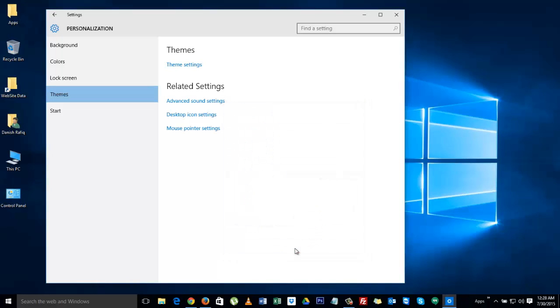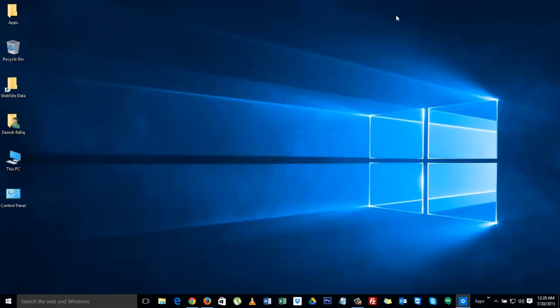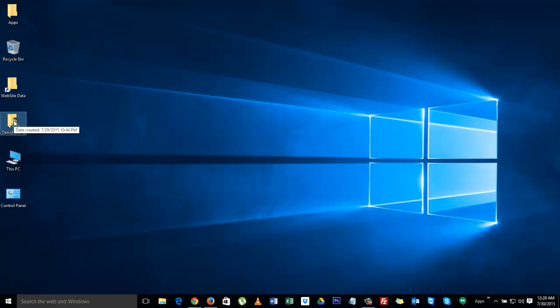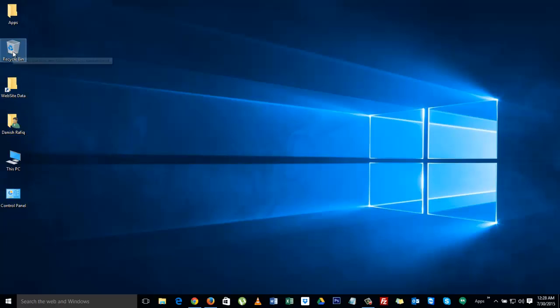You can close the settings. Now you should be able to see control panel, this PC which is your my computer, Danish Rafiq is the my documents folder for the current user, and you have recycle bin there already. That's all you got to do, it's easy.